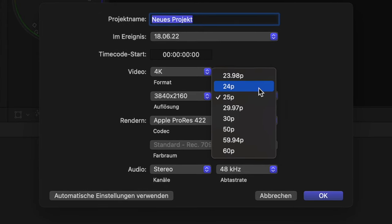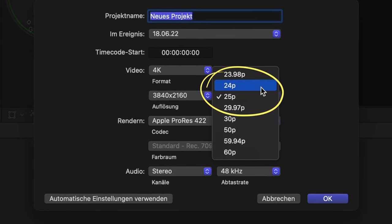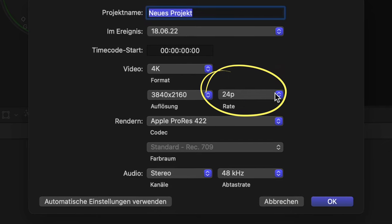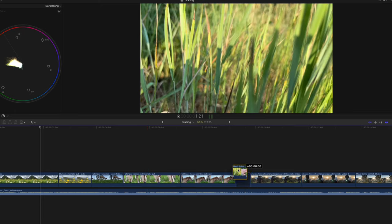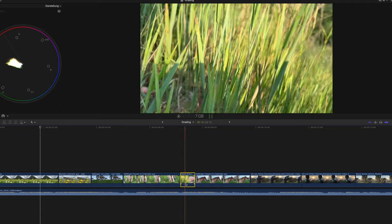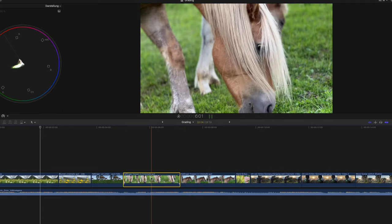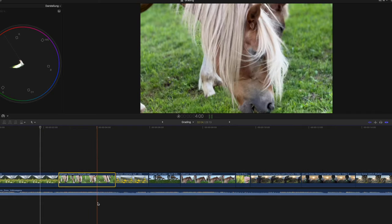Now we have found the right song and captured the right clips. When editing, we create a project at 24 frames per second — as I mentioned earlier, it's the slow frame rate that creates the cinematic look. We either shot our footage at 24 fps or want to slow it down to 24 fps. After importing our clips onto the timeline, we put them in the right order and cut them to the music, depending on the situation and the project.